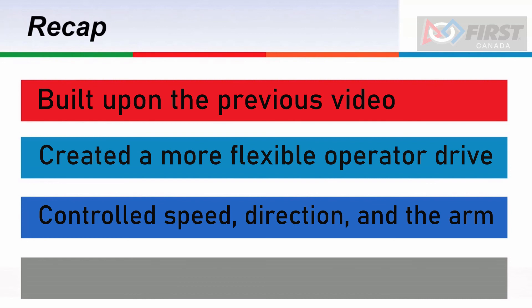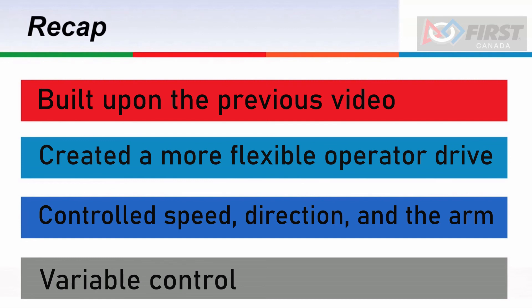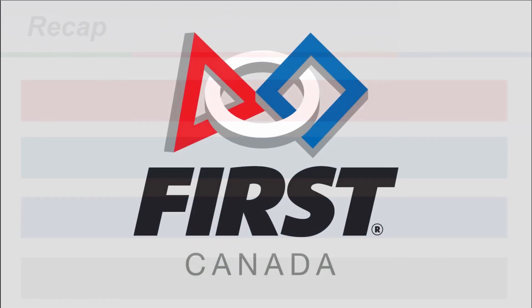Being able to quickly move and turn your robot is important, but so is being able to move slowly and carefully. By having this variable control, we have the flexibility to do both.